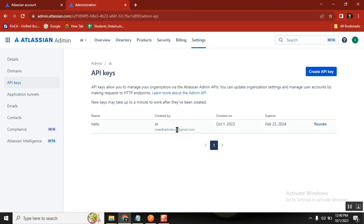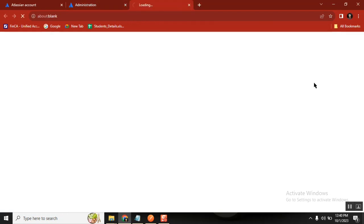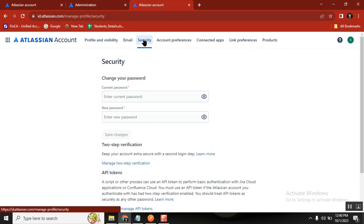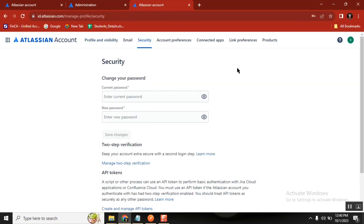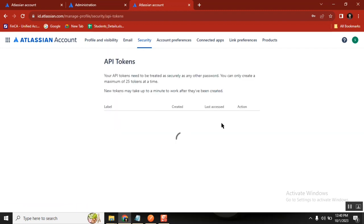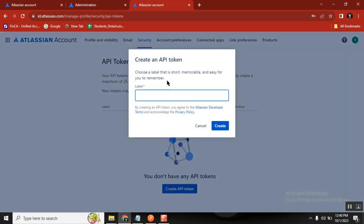The API key you actually need comes from your Jira profile. Go to your profile, then Account Settings. Once there, you'll find a section called Security. Under Security you have 'Create and manage API keys'. This is where you create the correct API key.